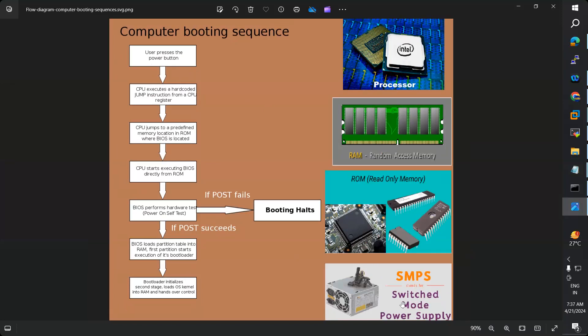Once power is received, the CPU executes hardcoded jump instructions. These are instructions written in the processor that we cannot edit or remove — that is called hardcoded instructions. The CPU executes these hardcoded jump instructions.